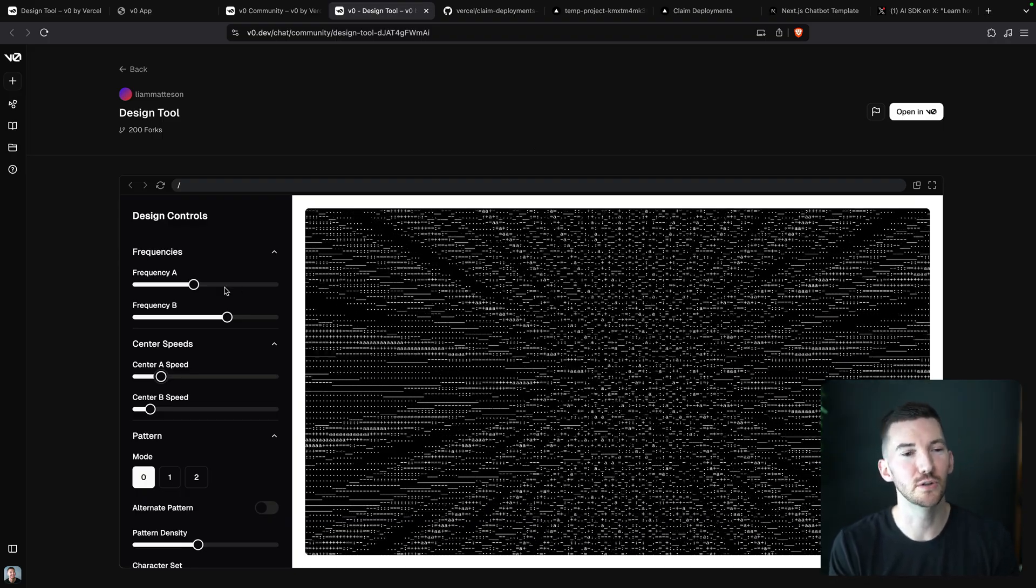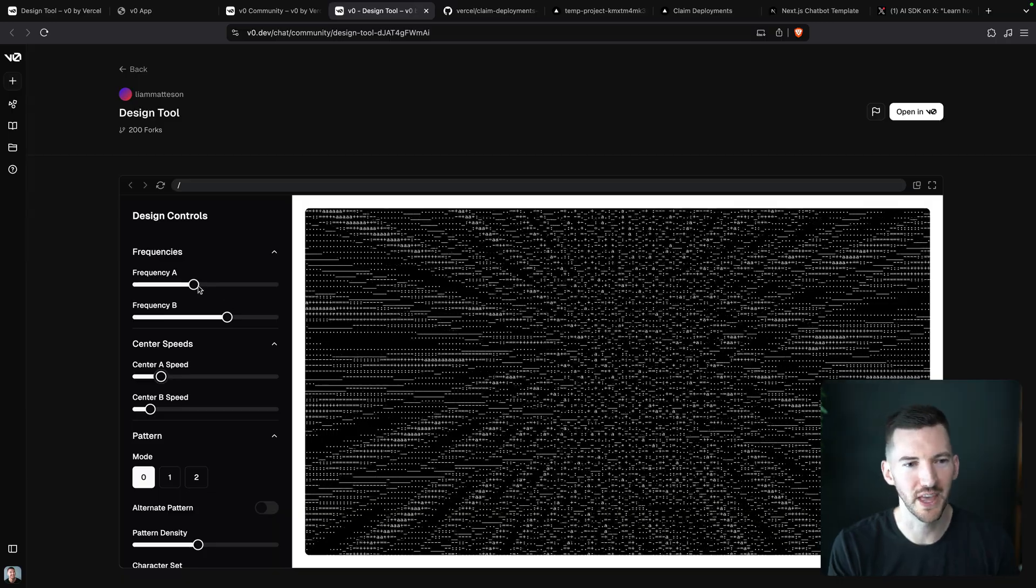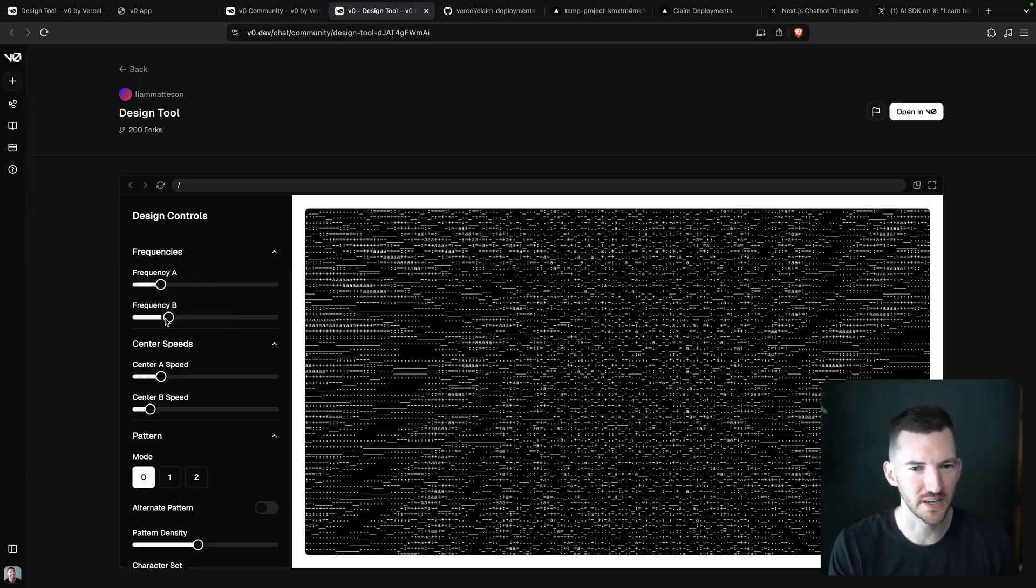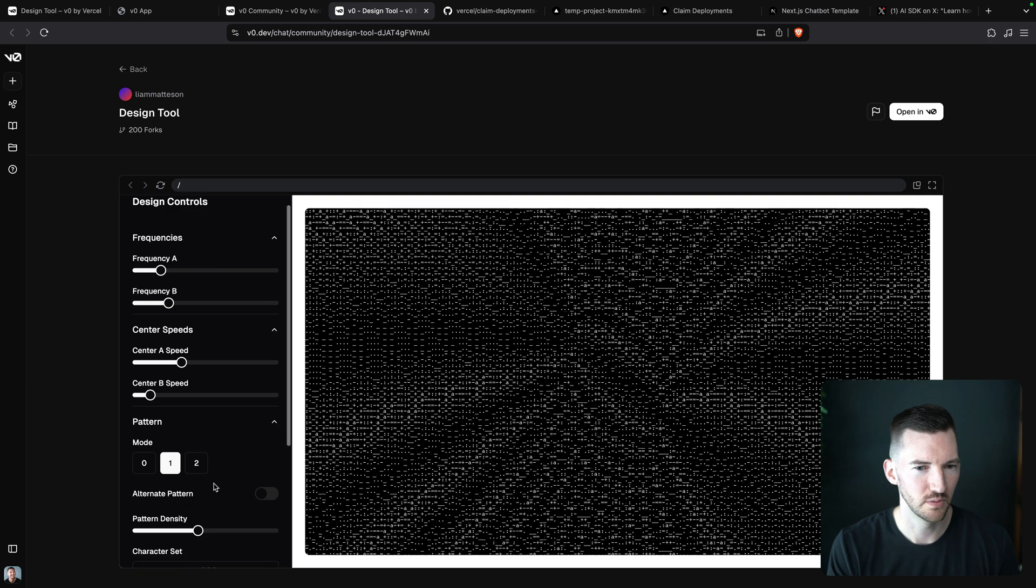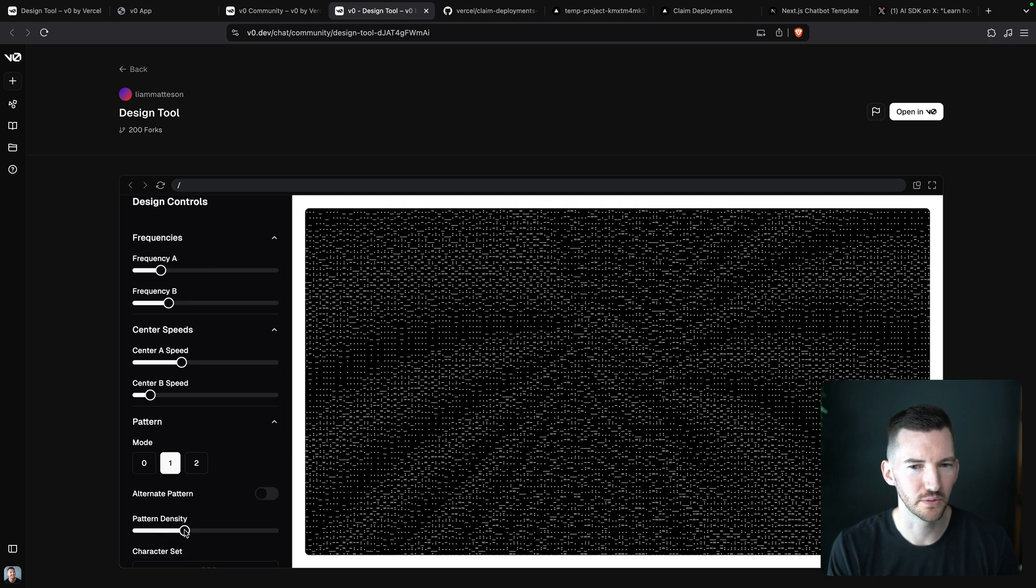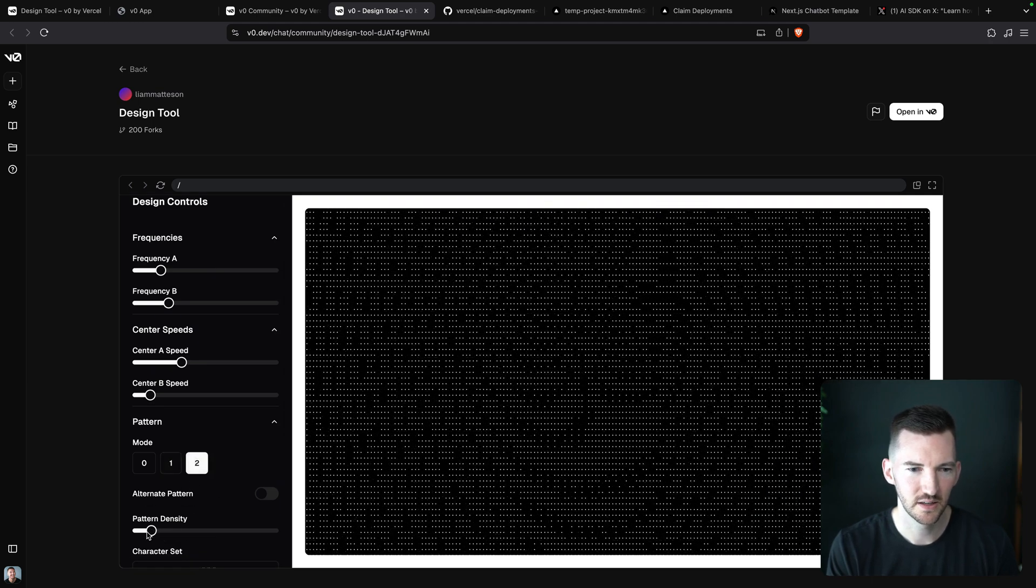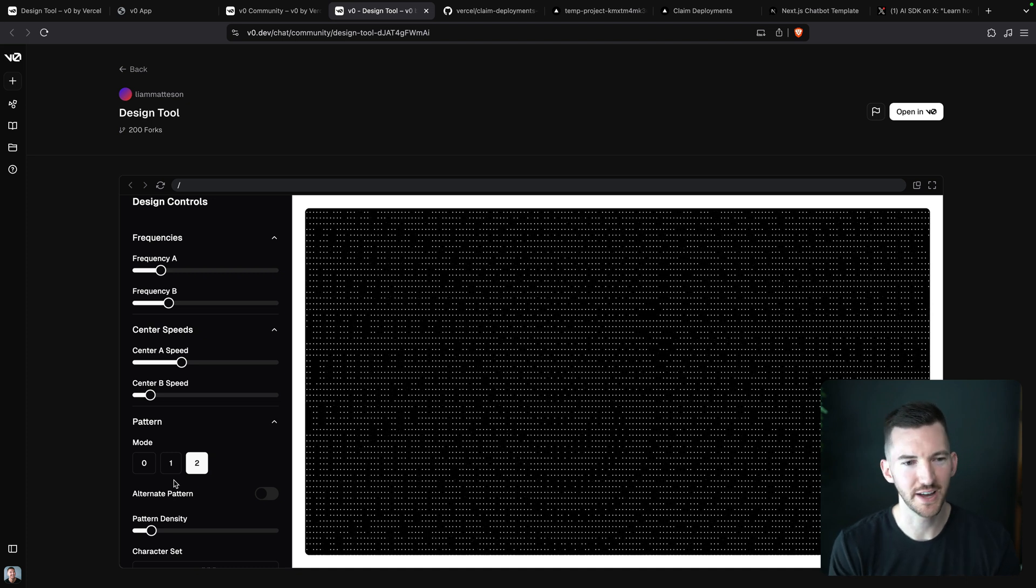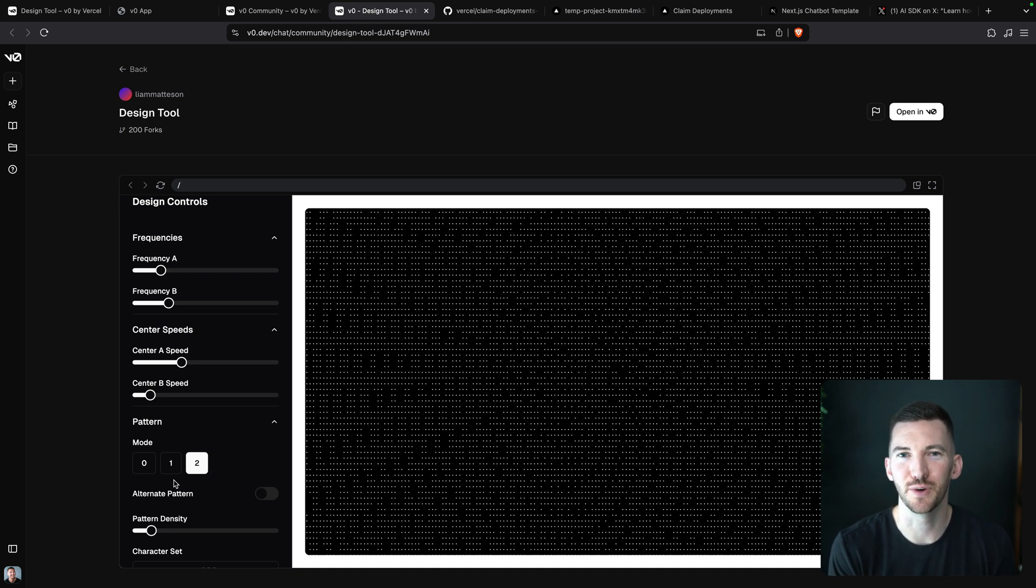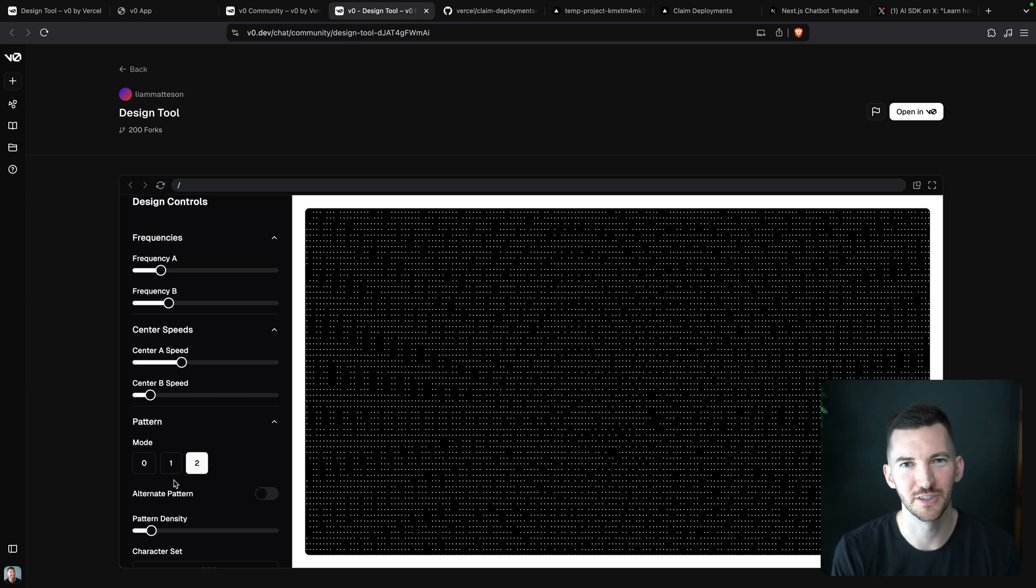Because then you can go through and just move things around until you're really happy with exactly how the animation looks. So I could just fiddle with these all day, but it gives you an example for your next v0 app.